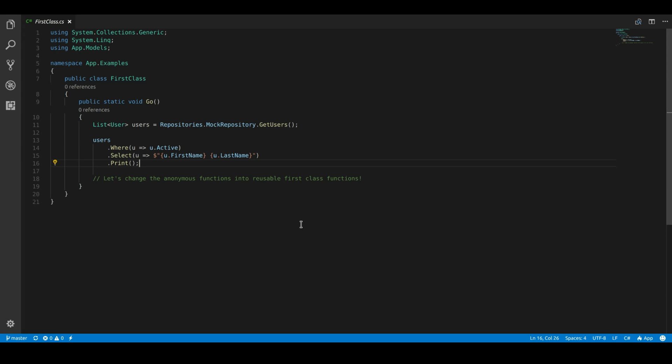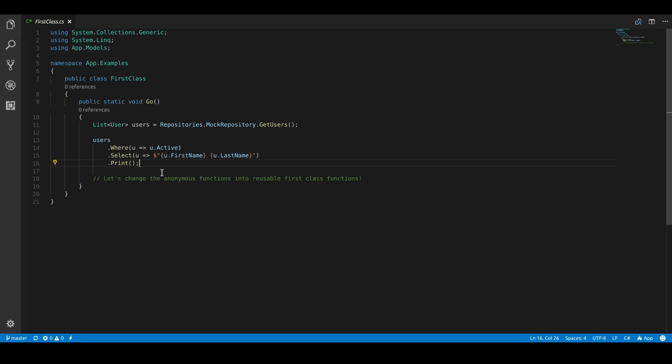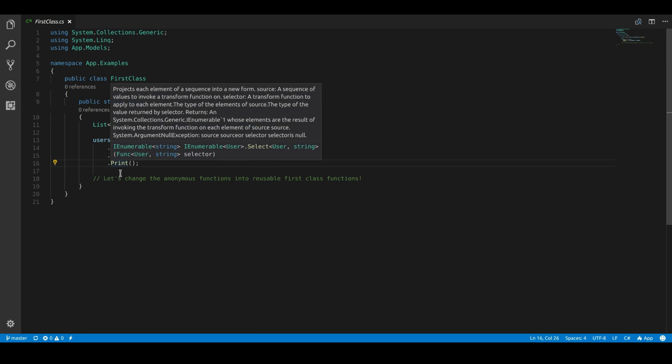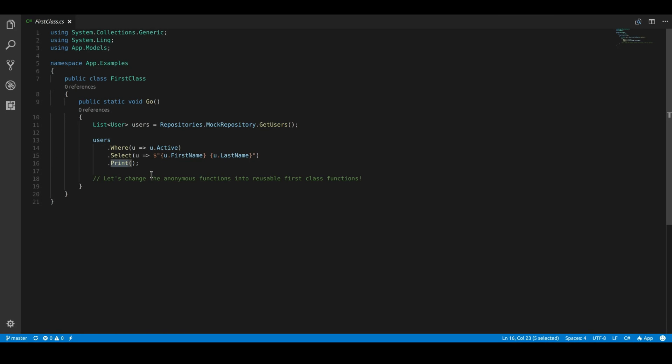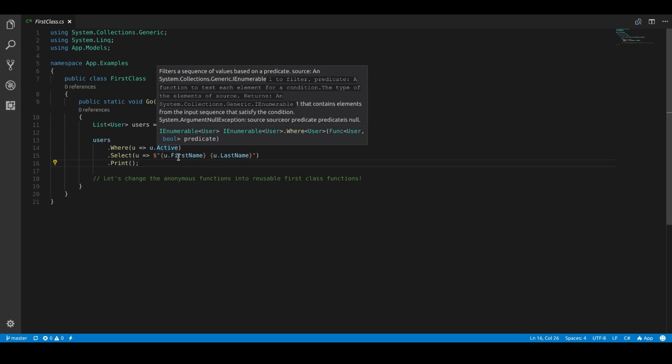The first example I want to look at is really simple, and all the examples in this video will be very simple, and that's to focus on the concepts rather than getting bogged down by distractions. So here we're using LINQ on a list of users. We're filtering them by all the active users, and we want to select the user's full name. And then I have a special function I built here to just print them off to the console.